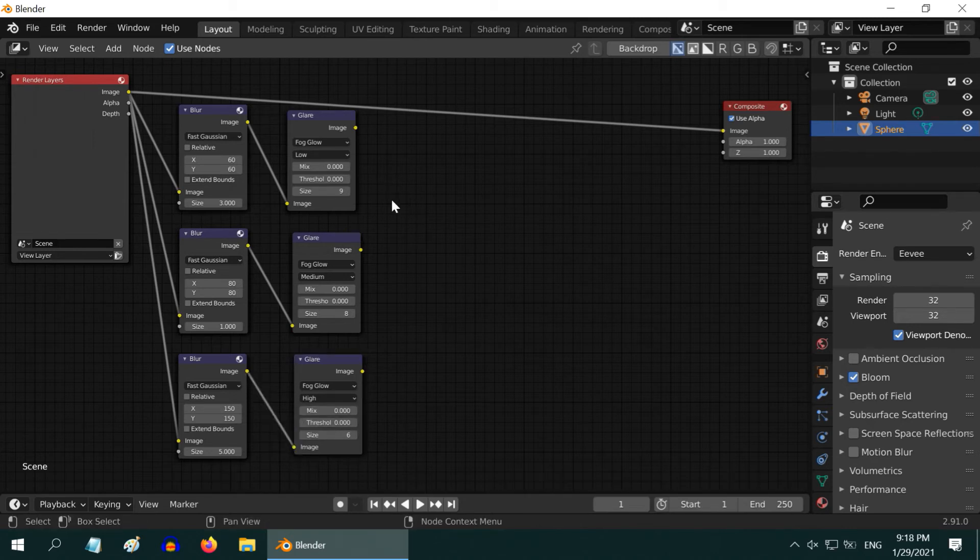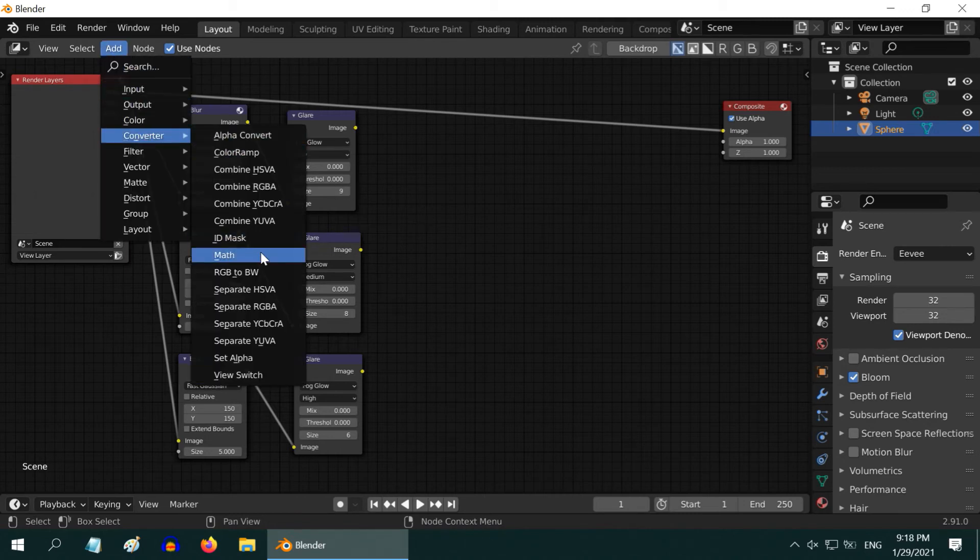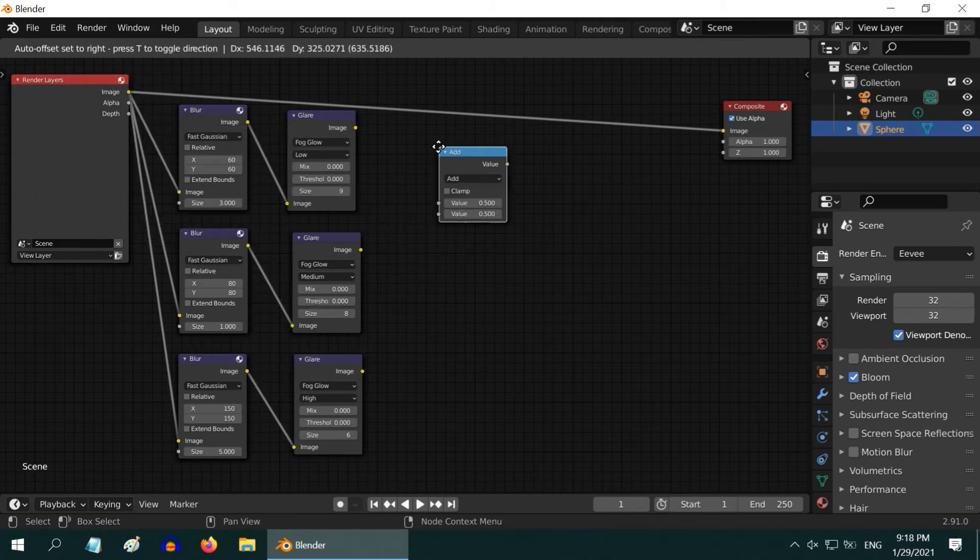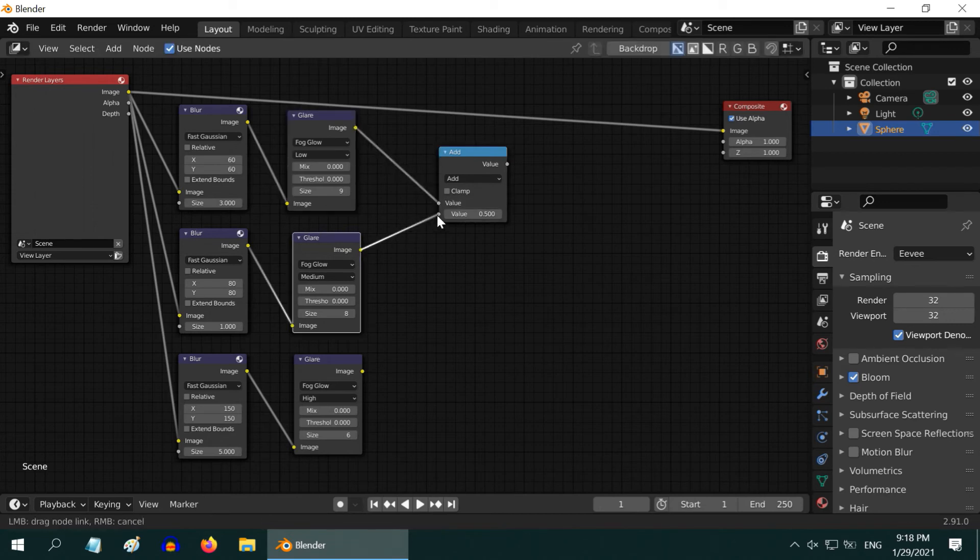Now we have to connect these two glare nodes. For that, go to the add menu, then converter, then add a math node of add type. Bring the two glare nodes to its input side.